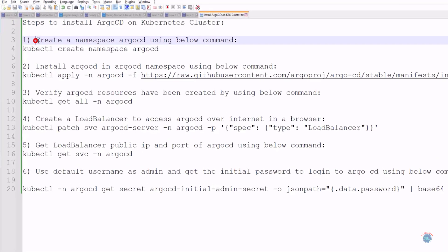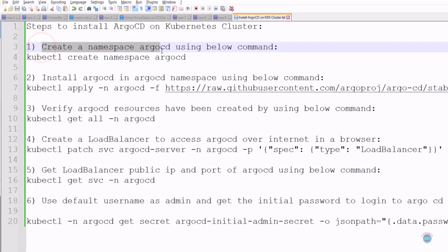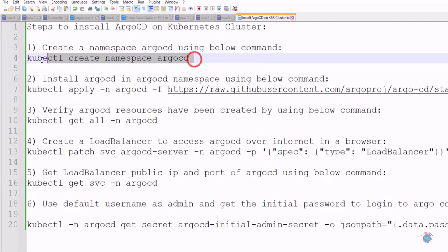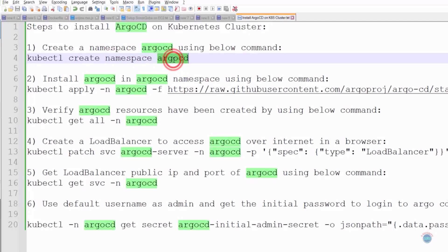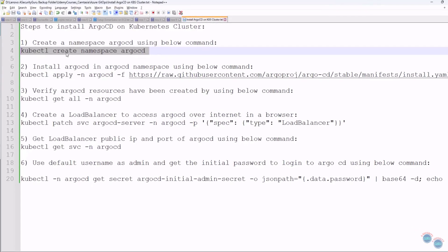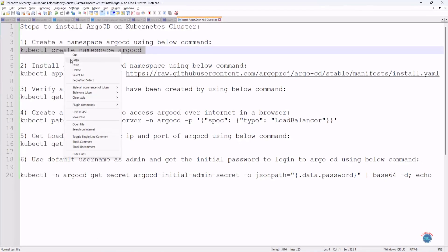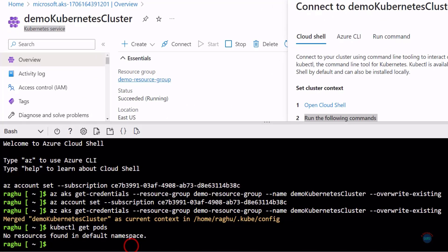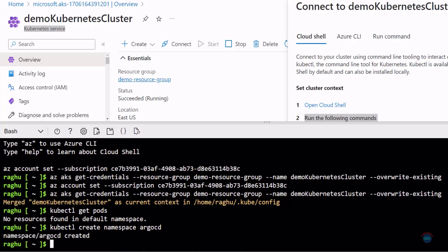The first step is to create the namespace 'argocd' using this command. This command will create a namespace with the name argocd. Let's copy this command, switch back to the Kubernetes Cluster, paste the command and hit enter.